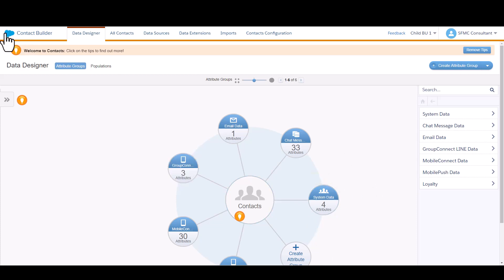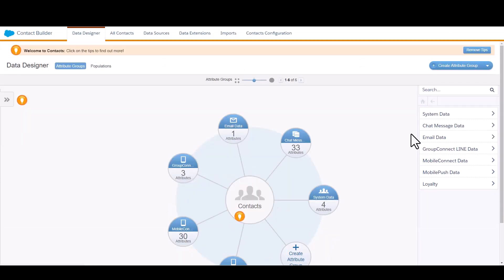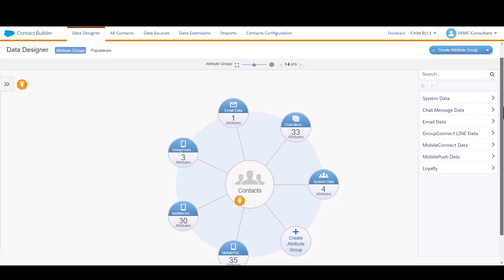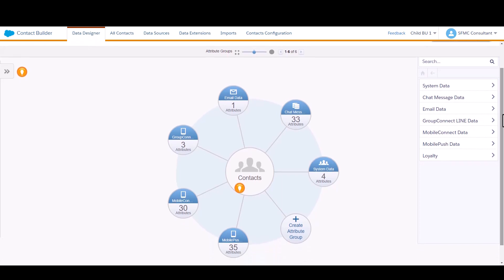If you log into Marketing Cloud and navigate to Audience Builder and then to Contact Builder, you'll be taken to the Data Designer window. Here is where you're able to create your data attributes and then subsequently link together data extensions so that you can use those in decision splits.